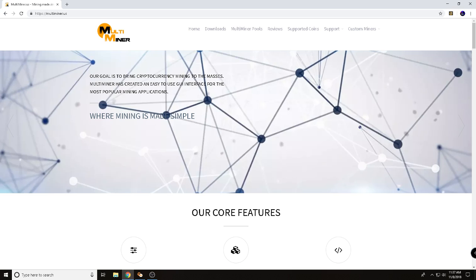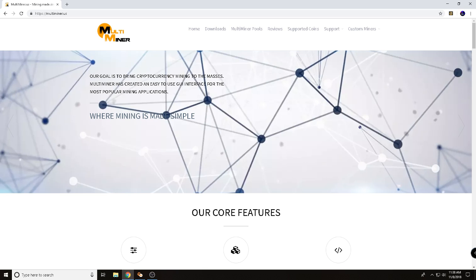Multiminer is an application that's going to let you use different miners to mine different cryptocurrencies. They've got a pretty easy way set up for you to find different cryptocurrency wallets and such. But let's go ahead and just give you a quick rundown here.